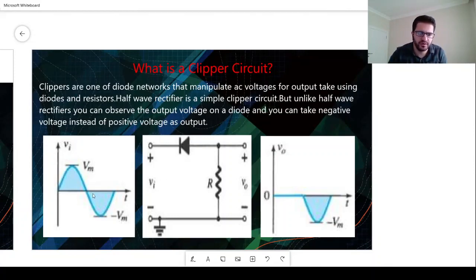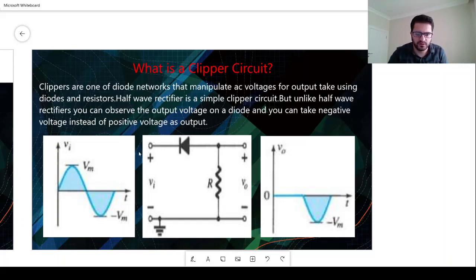If you remember the half-wave rectifier case, we would just clip the negative part and reflect only the positive part. A half-wave rectifier is just a simple clipper. Clippers have a wide range of application areas.